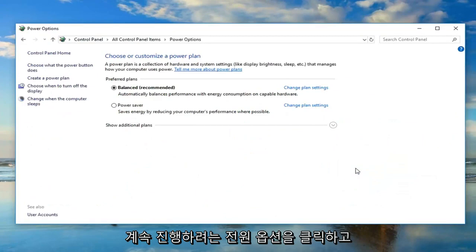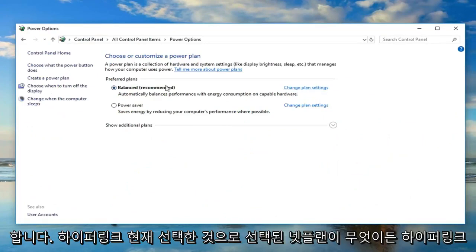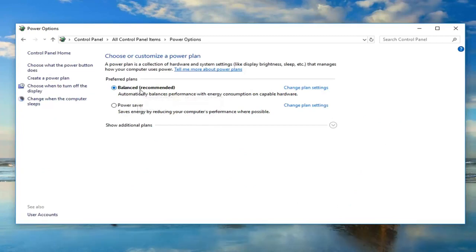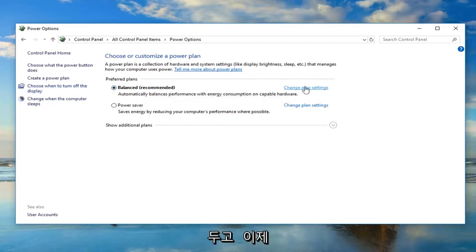Now you want to go ahead and navigate over to change plan settings, the hyperlink for whatever plan is selected as your currently selected one. Just left click on change plan settings next to that.